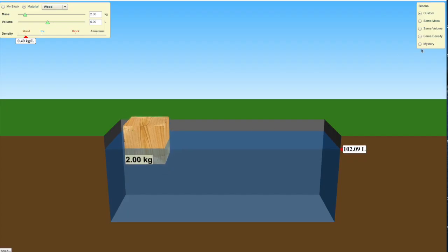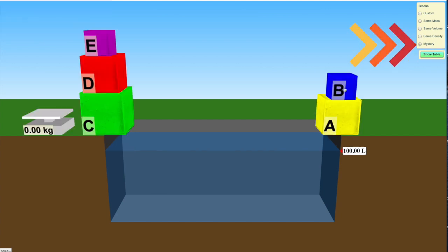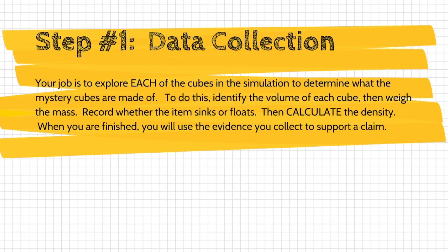Once that simulation loads, make sure you click the mystery option. The first thing you're going to see is a series of colored cubes. Your task with these cubes is to explore each of them to determine what the mystery cubes are made of.